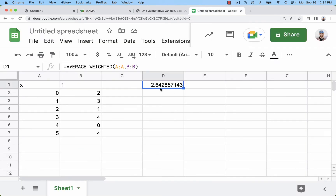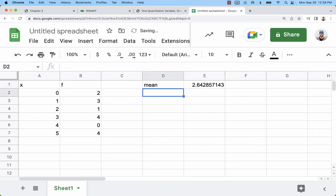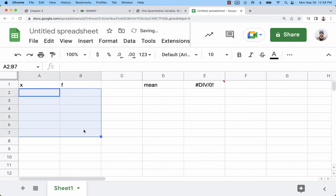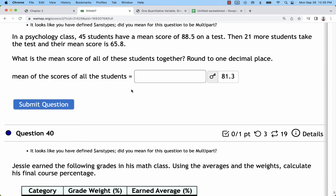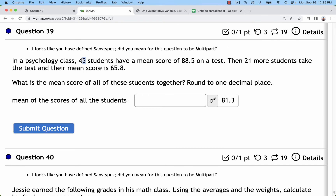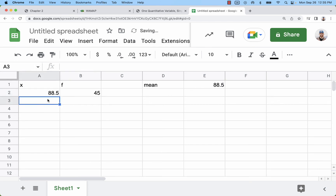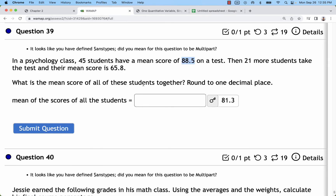Now that it's set up, you might want to label this somehow — I'm going to scoot that over and just put 'mean' here. You can change this to any data set you like. Make sure you delete out old data. It'll give you an error until you put the new data in. For my next problem, I have 45 students as a frequency and 88.5 as a score, and for the other group, 65.8 is the score with 21 students.